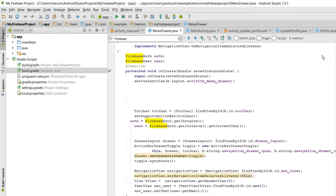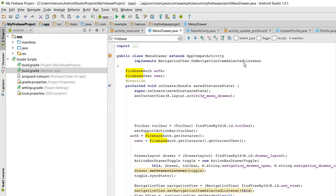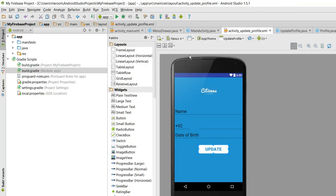In this video I will be teaching you guys how to use Firebase real-time database to insert data. For that, let me open this activity. What we need to insert is the name, mobile number, and date of birth for the user.